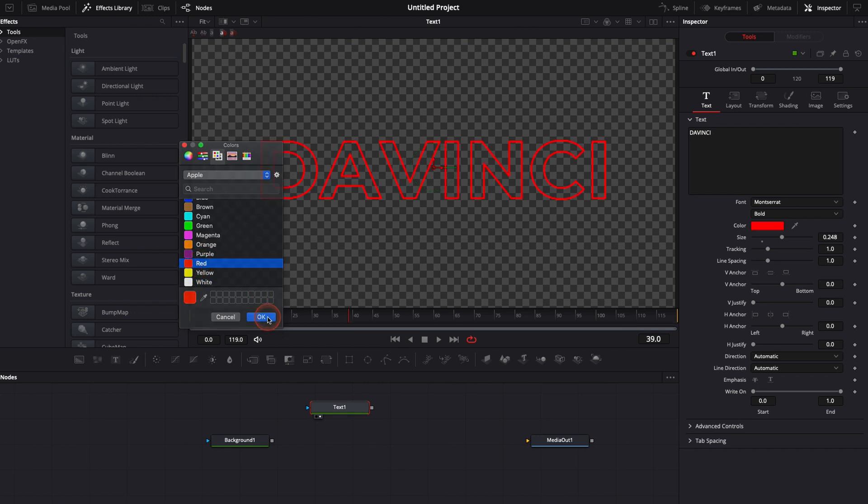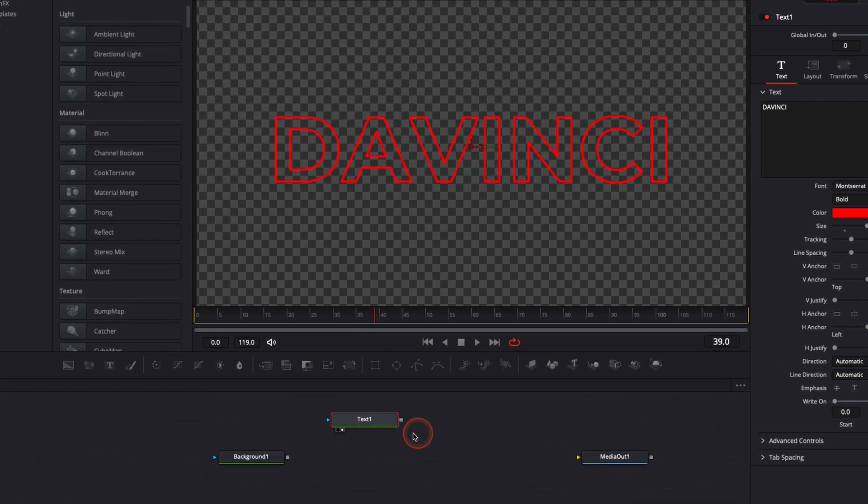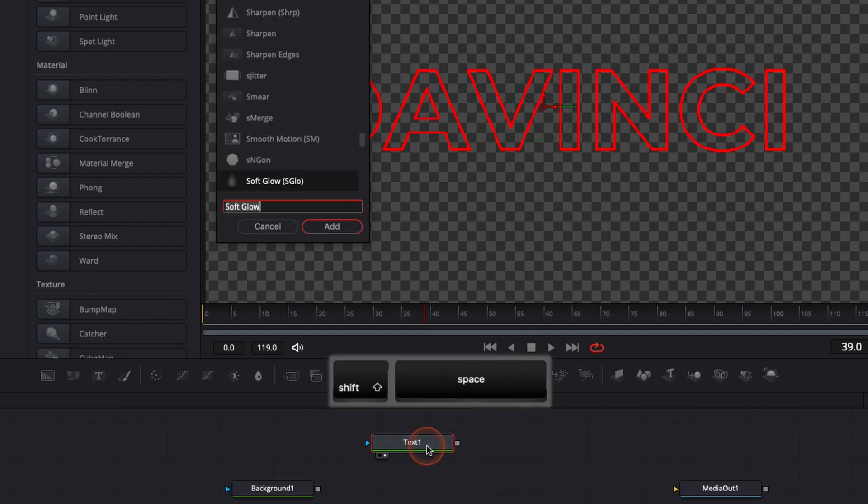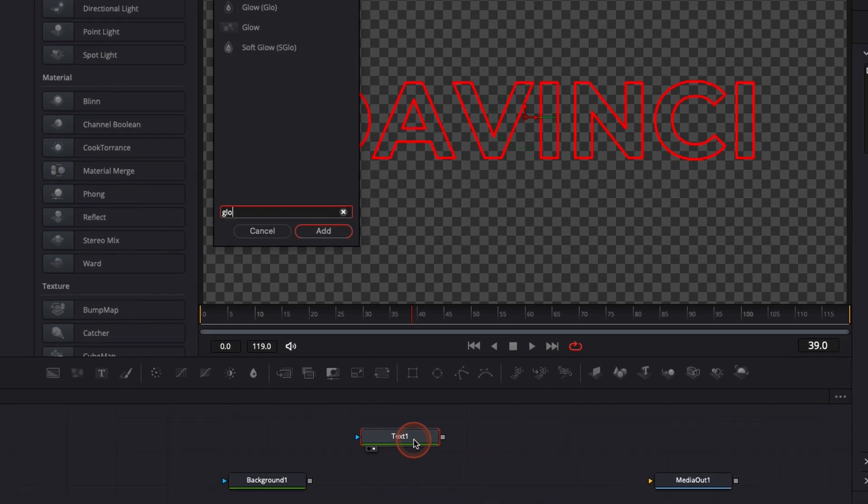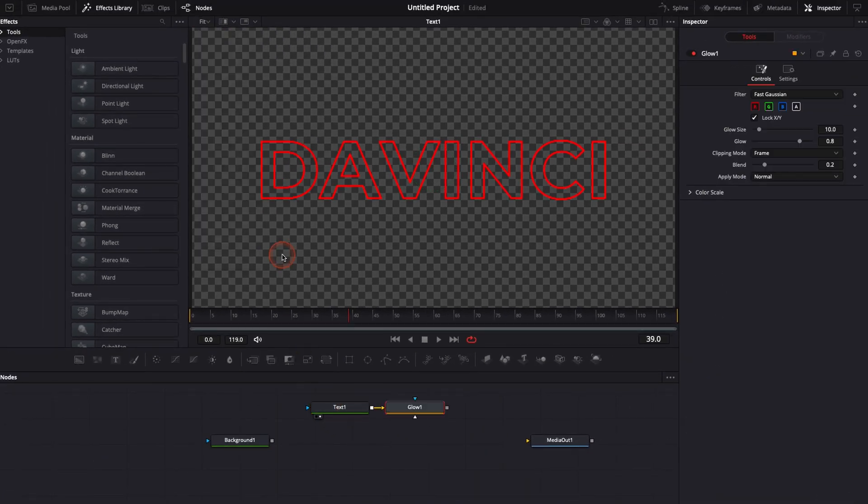Now we're going to bring the glow in to create the neon aspect. To do that we're going to just select the text one and then we're going to just hit shift space to open here the search bar and look for glow. We're just going to bring glow so let's add it.